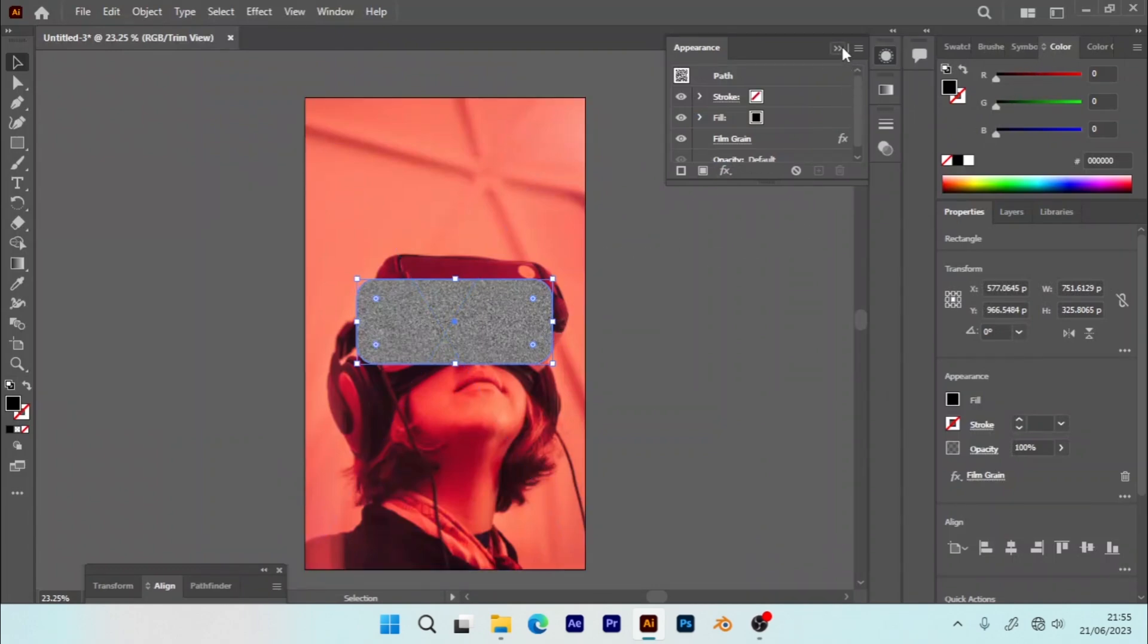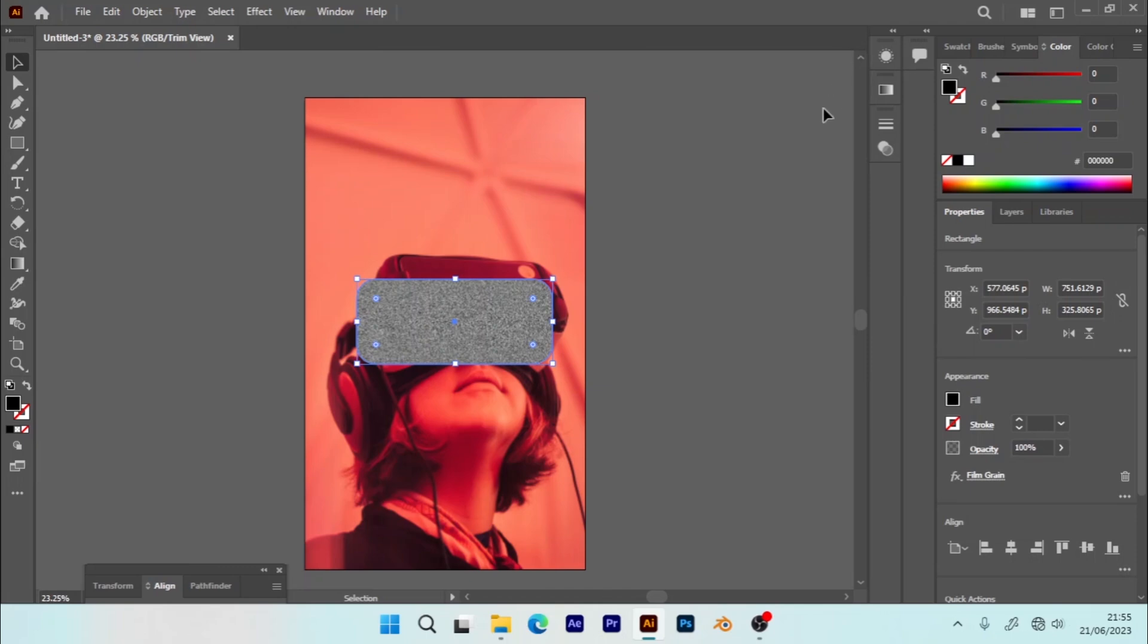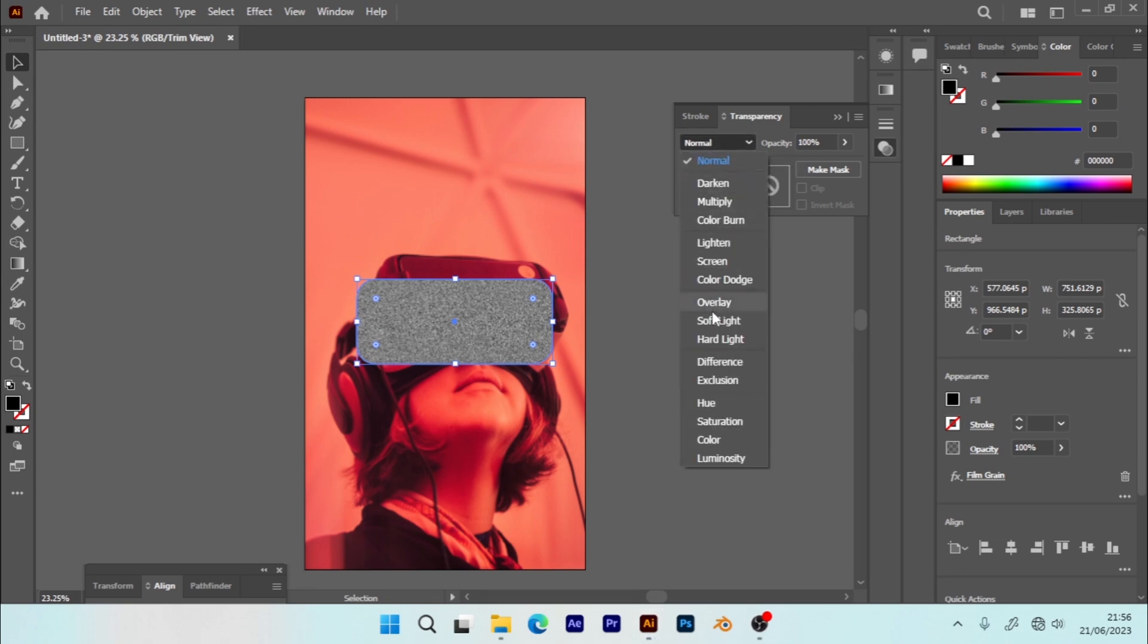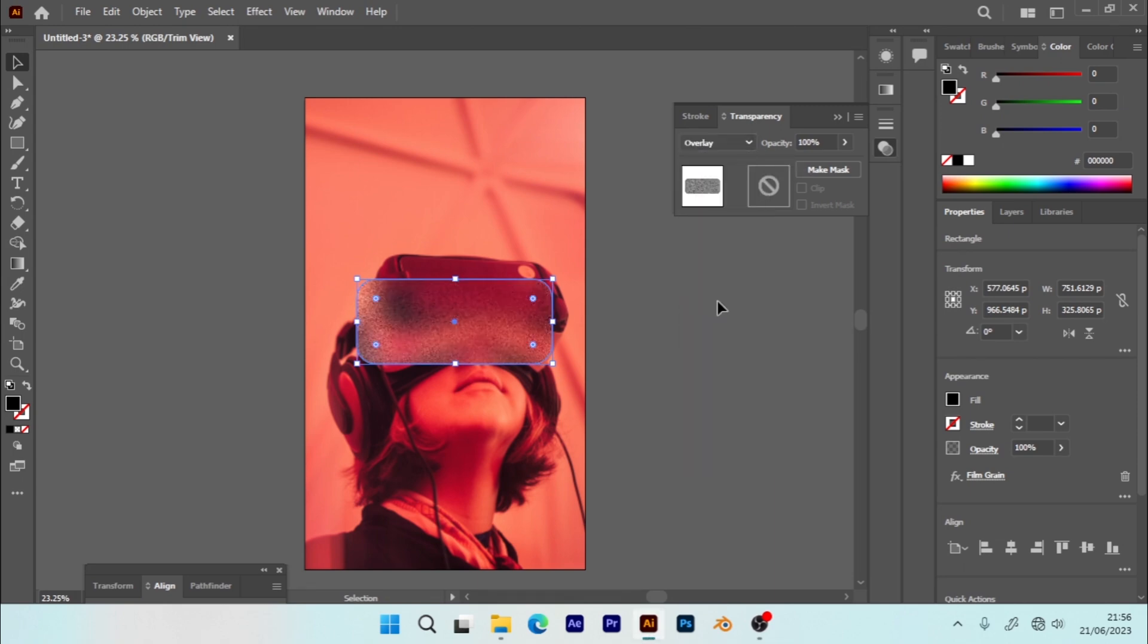So after that I can now apply or change the blending mode of this. You can go to Transparency tool. You can adjust the opacity to 50%.